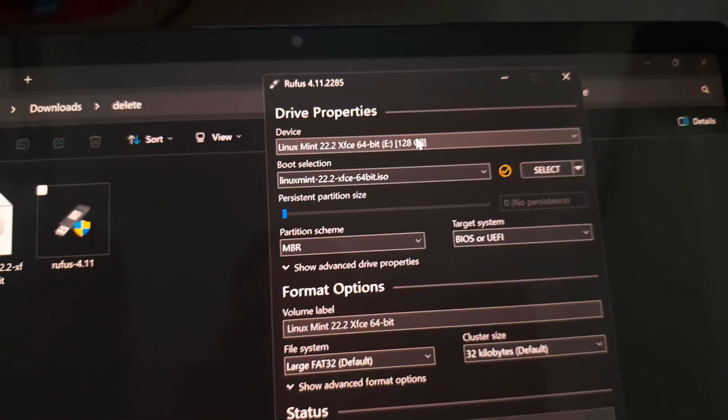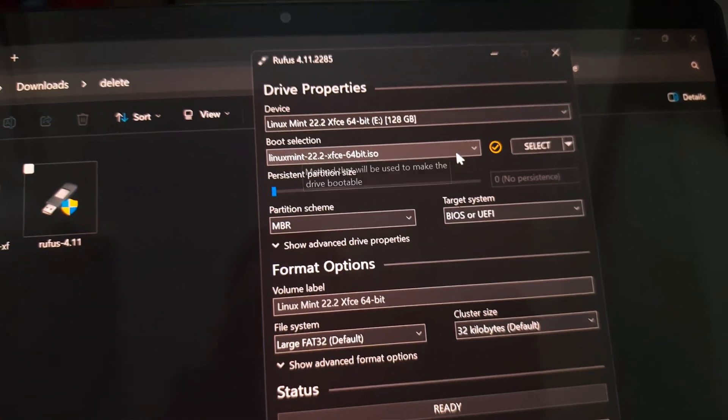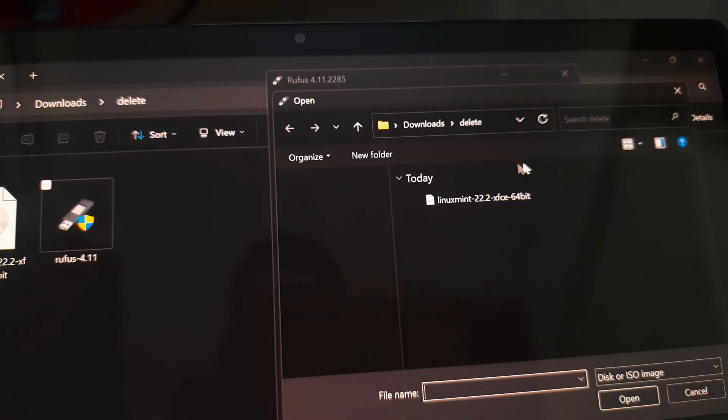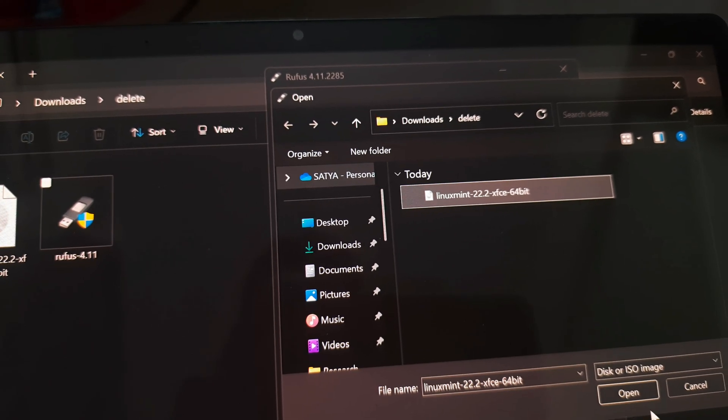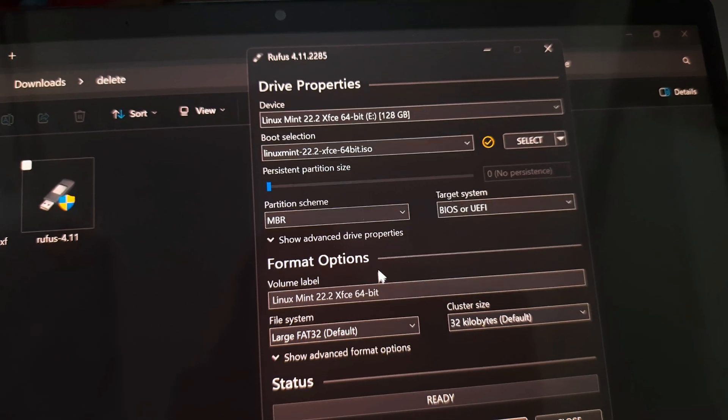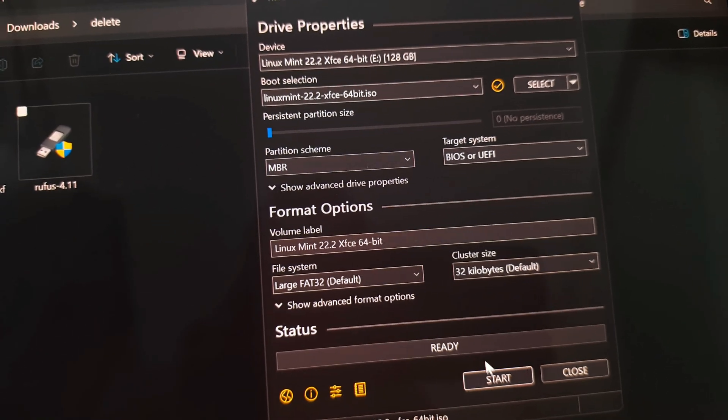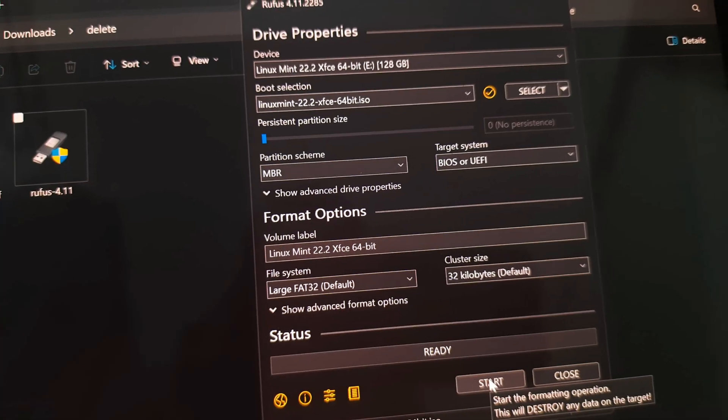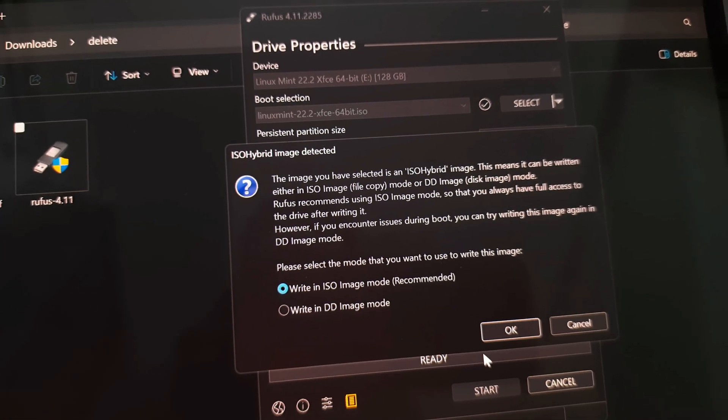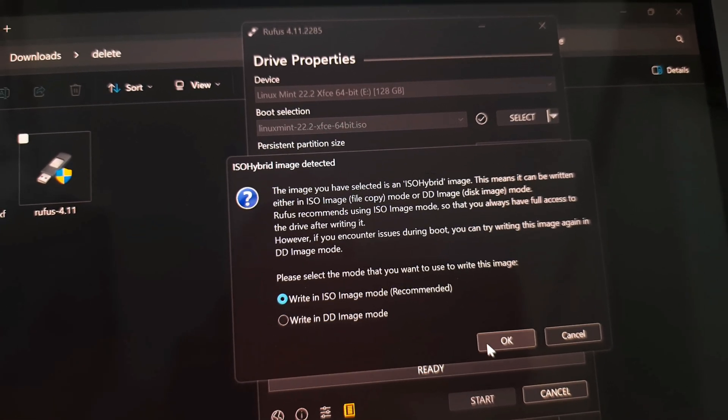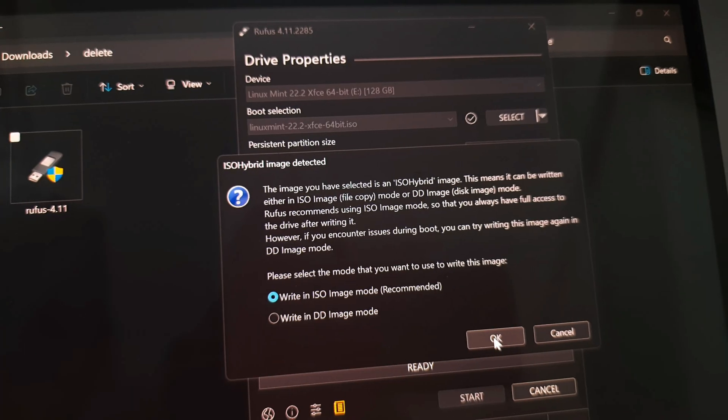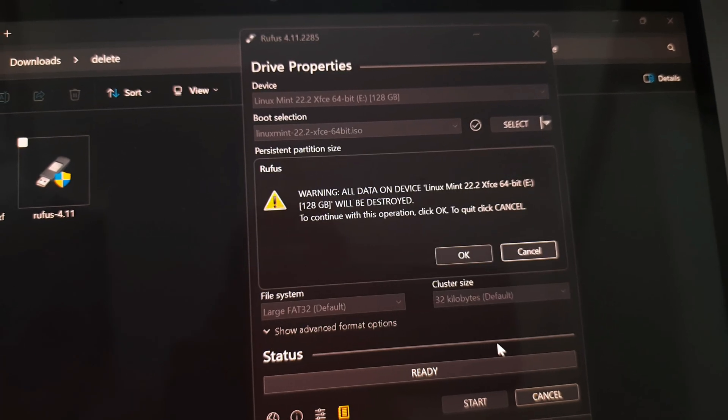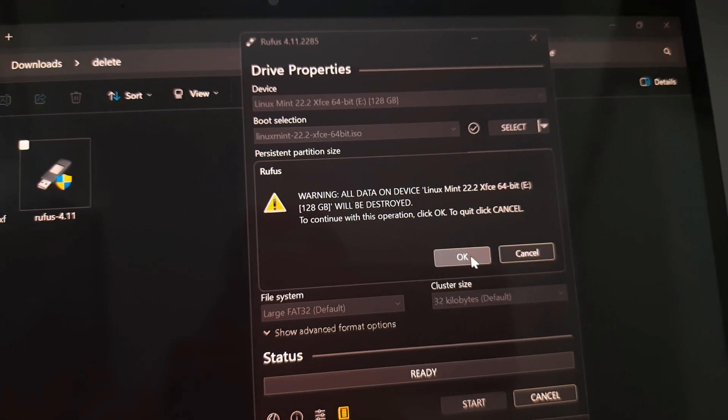Select your pen drive here, then select the ISO image from here and get ready. Press the start button. It will erase everything on the drive. I recommend choosing the recommended option and you're good to go.